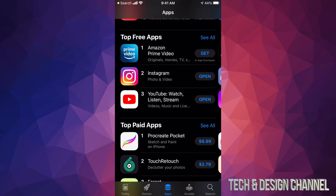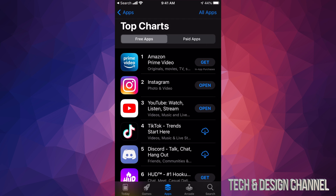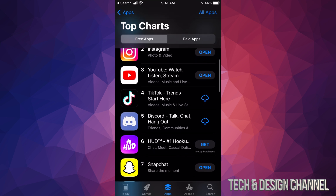So let's go into 'Top Free Apps' first. To see all, just tap on the top right-hand corner — you're going to see 'See All' — and we're going to see the top free apps. To download any of these apps, all you have to do is just tap on 'Get,' which is on the right side of any of these apps.